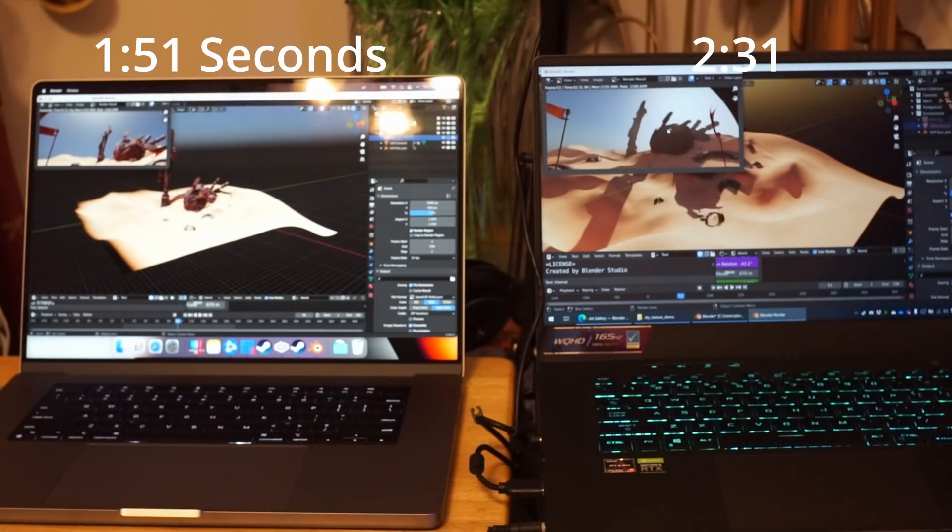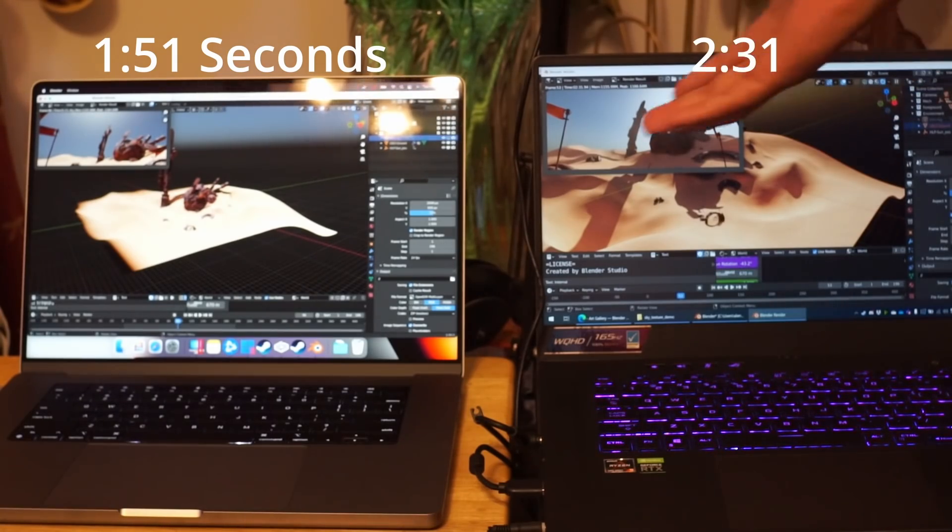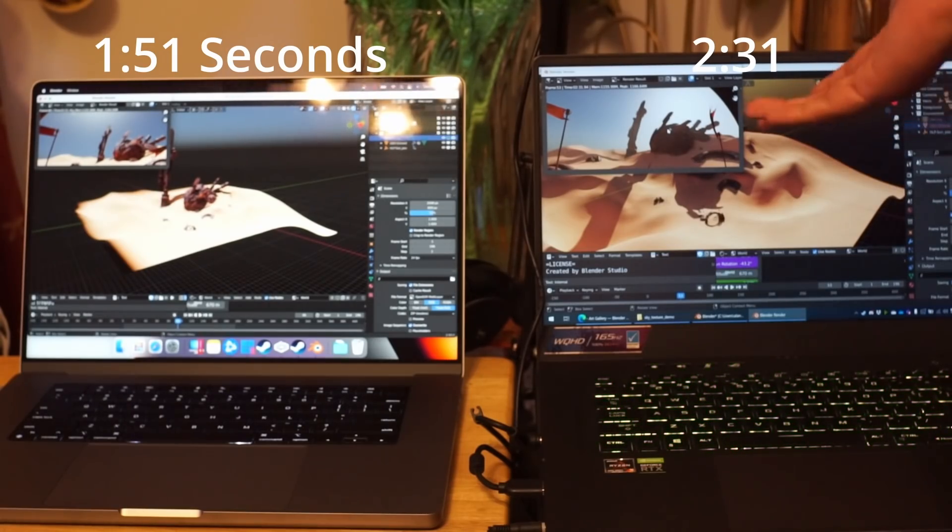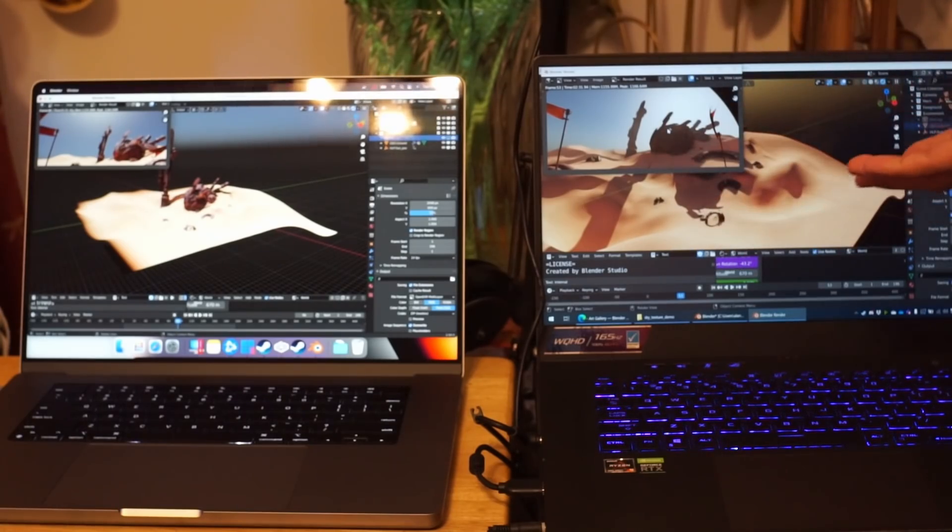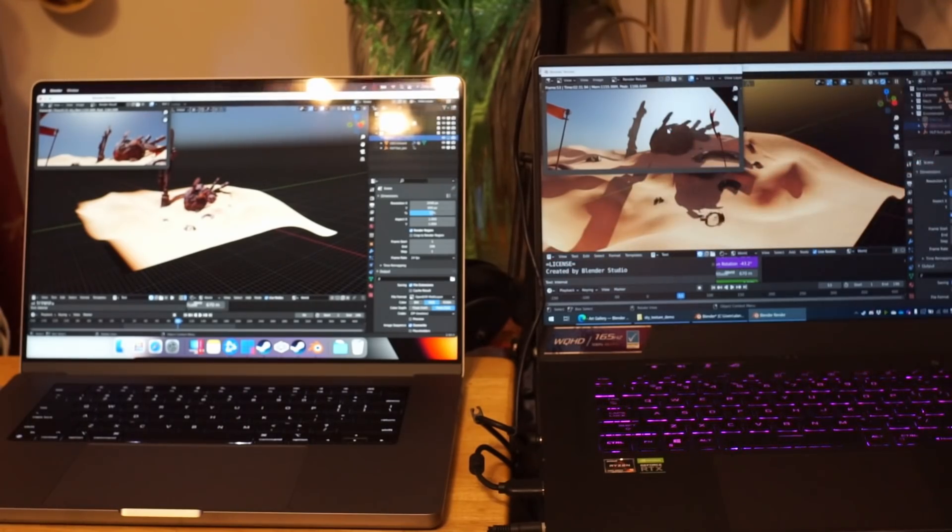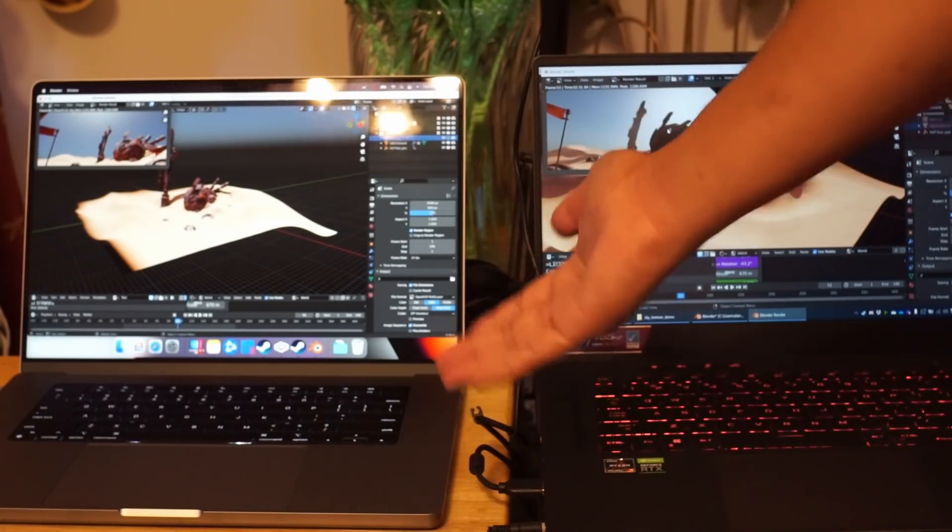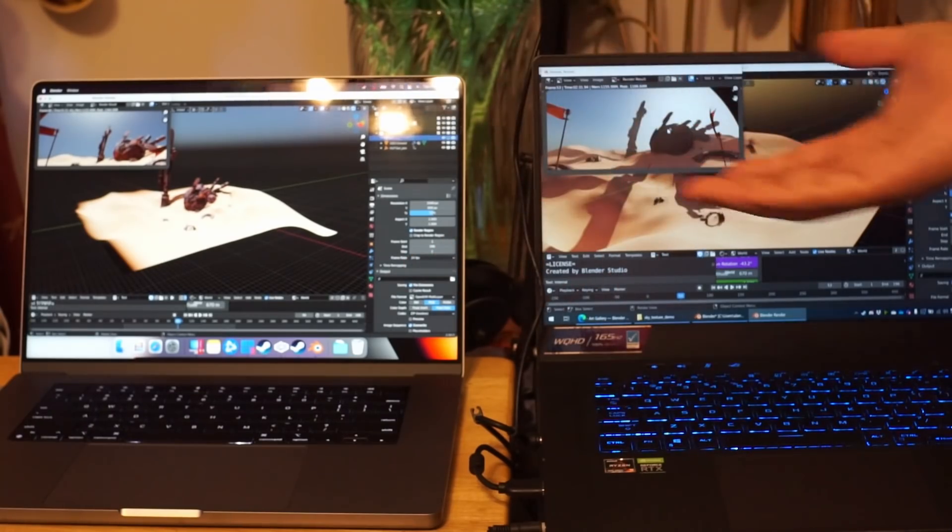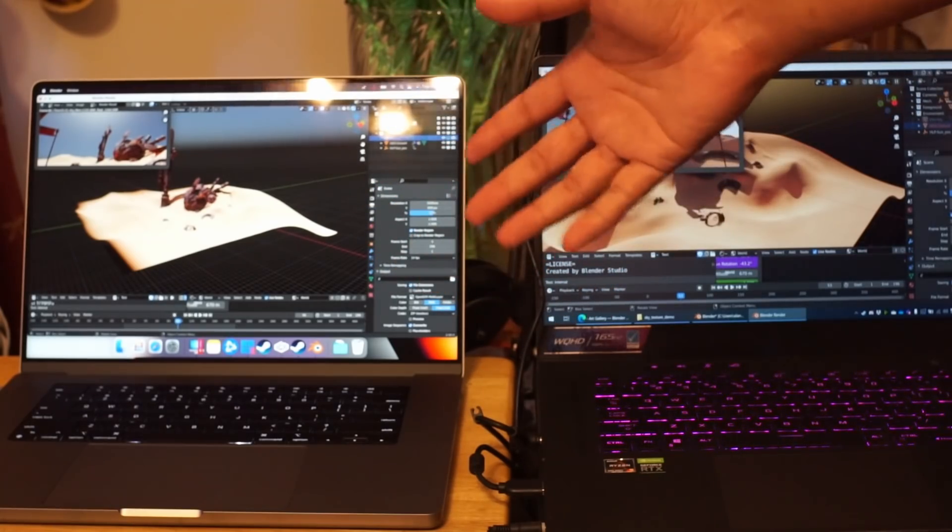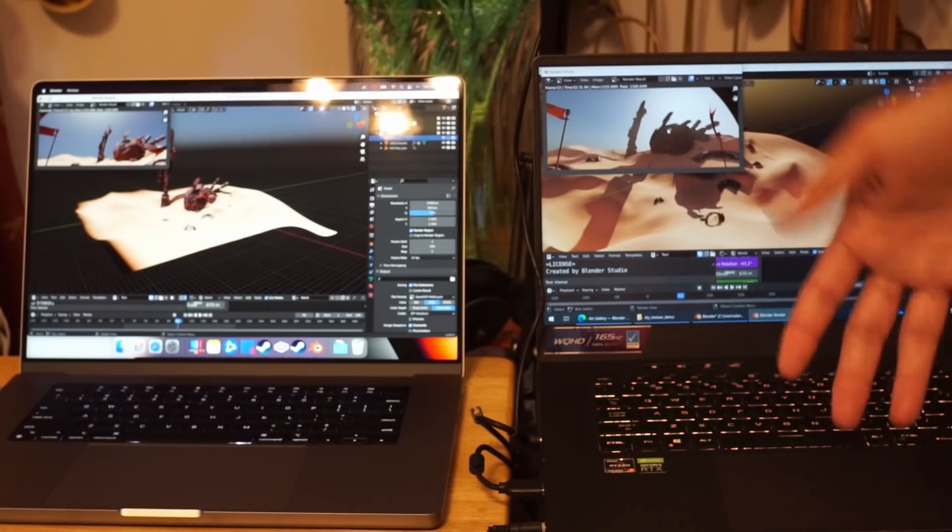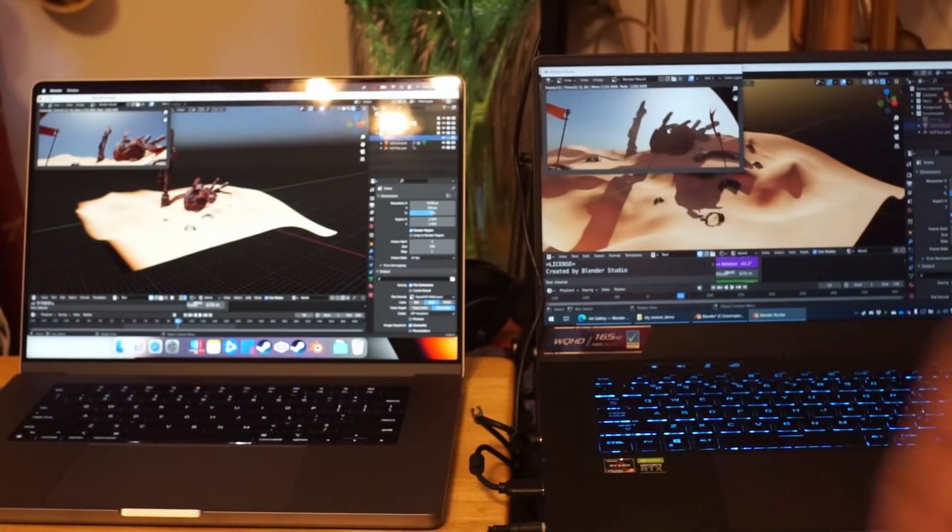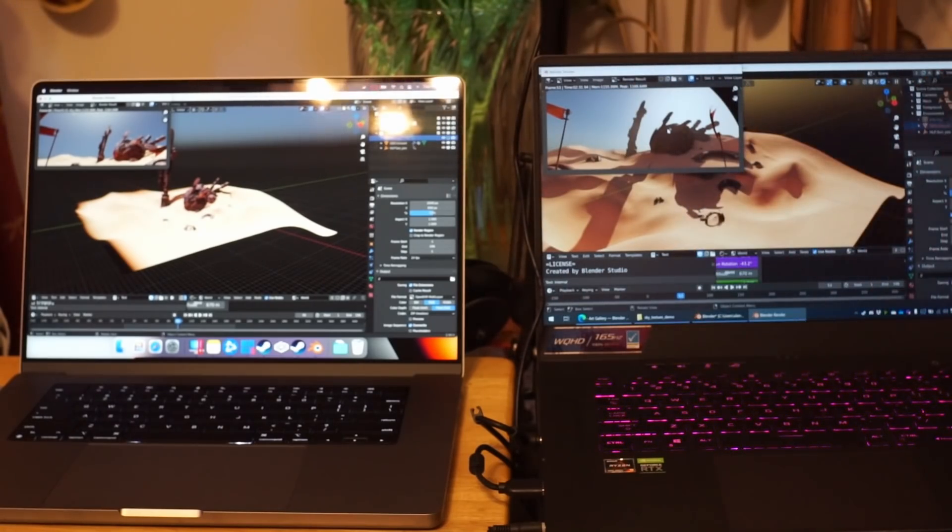I would say some of the times for the rendering FPS playback, the Zephyrus did win, for example on the fox one had about a couple FPS faster. But consistently on the rendering, which is probably what you're going to want to use this for, I think just the faster SSD speeds and of course the M1 Max able to just render it faster and load all the assets. There was that one which I did, the 913 test, where I couldn't even start the rendering.